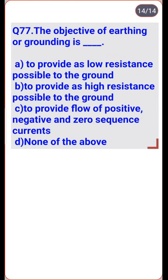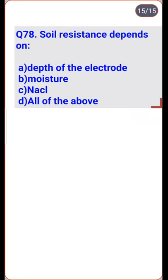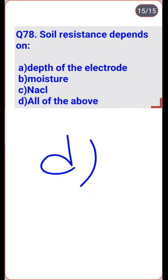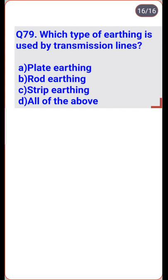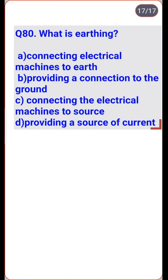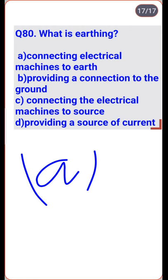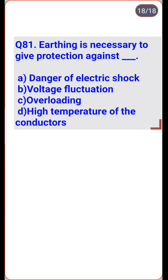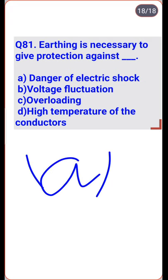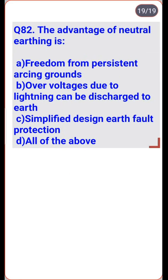The objective of earthing or grounding is to provide as low resistance as possible to ground — option A. Soil resistance depends on several factors — option D. Transmission lines use strip earthing — option C. Earthing means connecting electrical machines to earth — option A. Earthing is necessary for protection against electric shock — option A. The advantage of neutral earthing includes all of the above — option D.